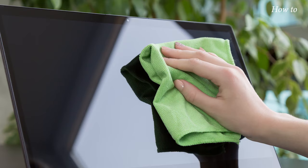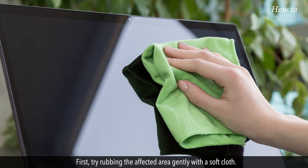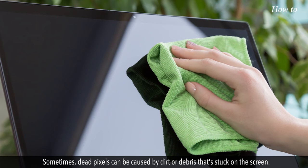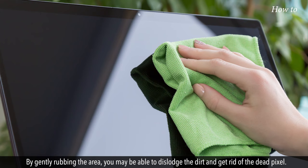First, try rubbing the affected area gently with a soft cloth. Sometimes dead pixels can be caused by dirt or debris that's stuck on the screen. By gently rubbing the area, you may be able to dislodge the dirt and get rid of the dead pixels.